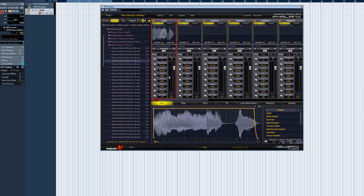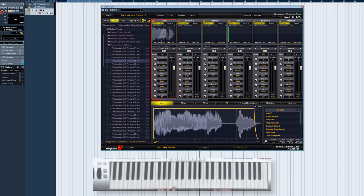Using Random Offset, the sample can even start at a random position. 50% here means a random position anywhere up to half the sample length.